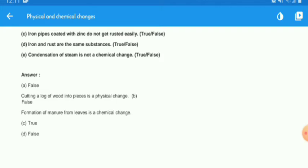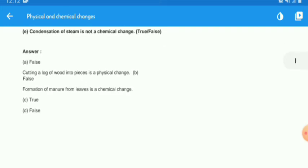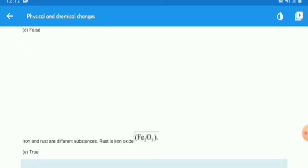The next answer regarding iron and rust: iron and rust are the same substance — the answer is false. Iron and rust are different substances. Iron has the formula Fe, while rust is Fe₂O₃.